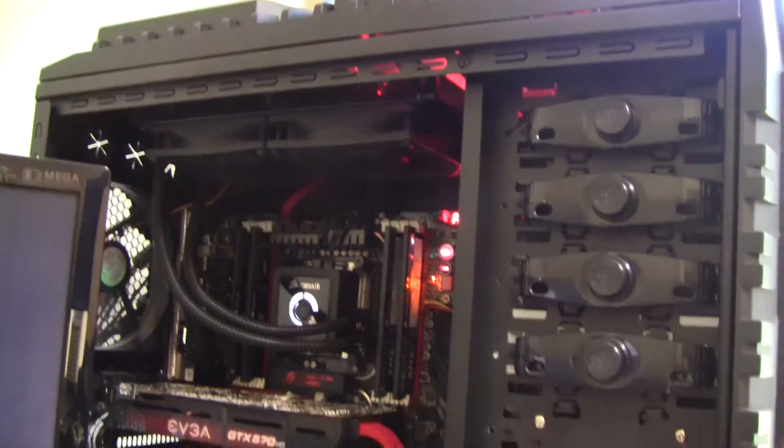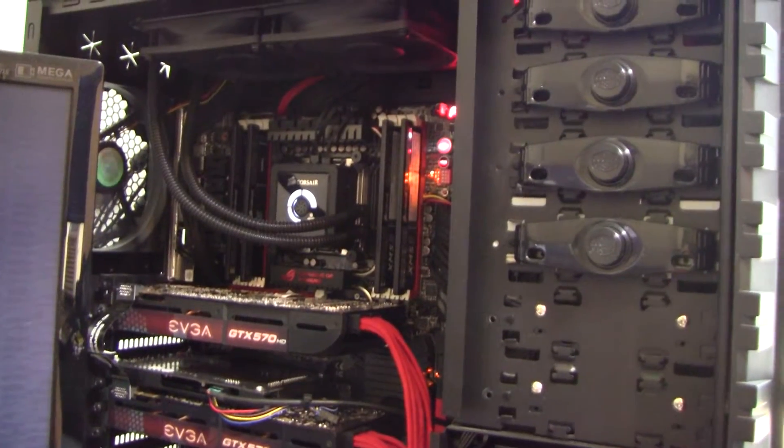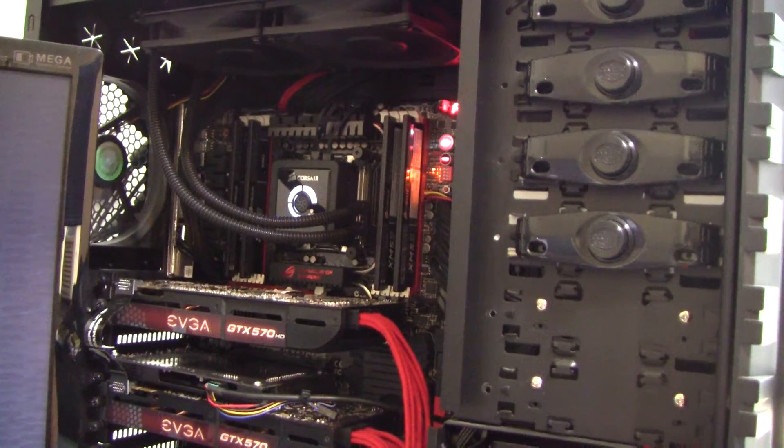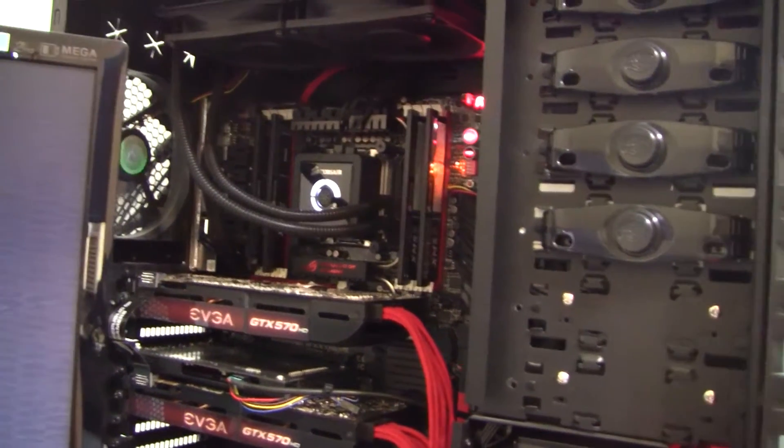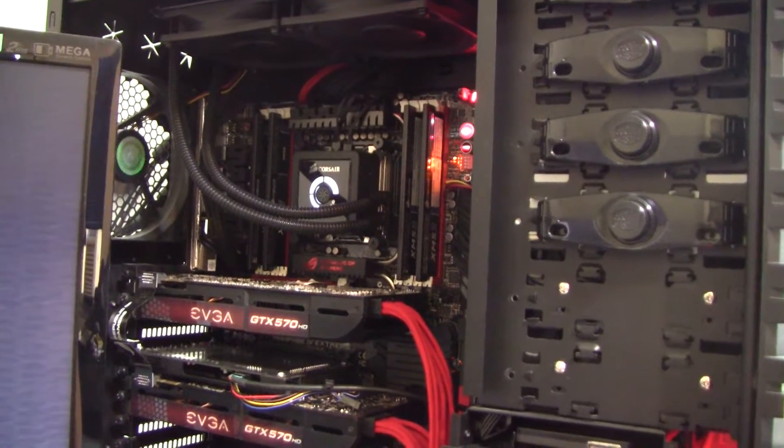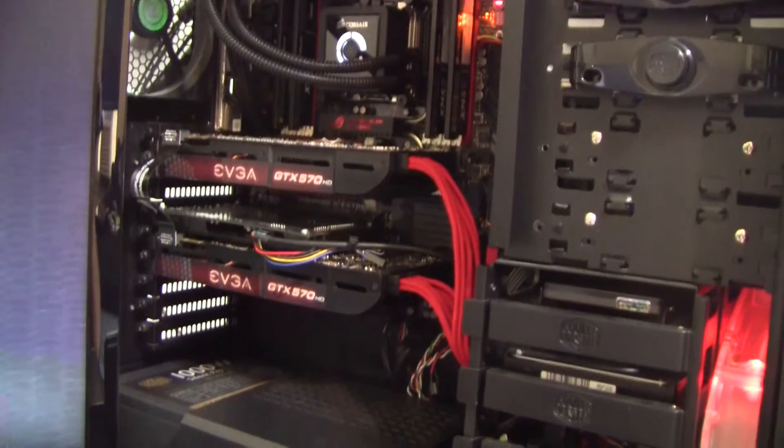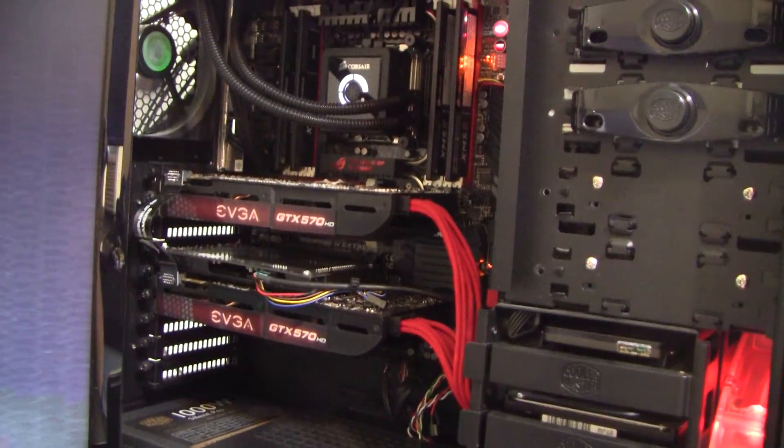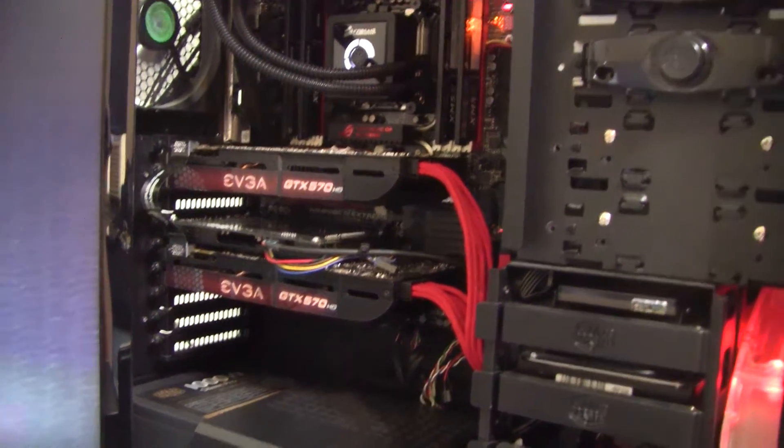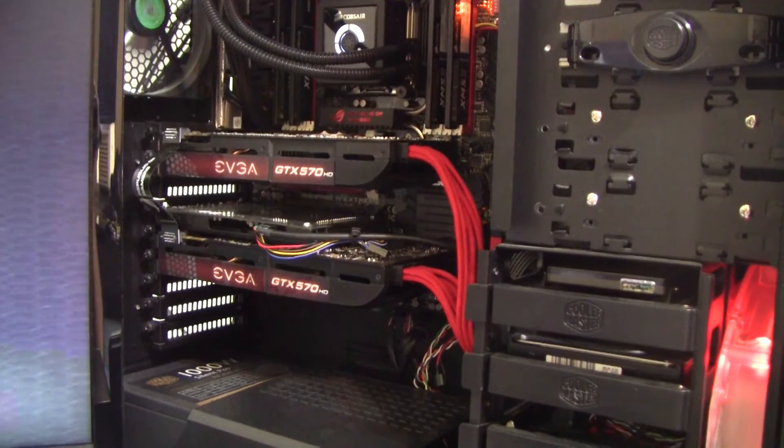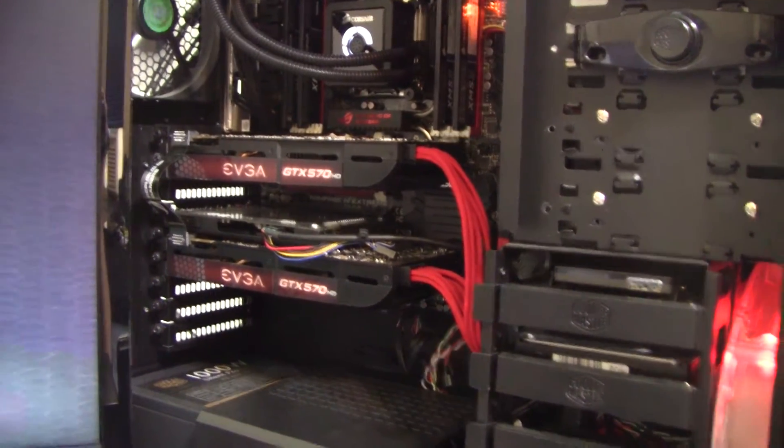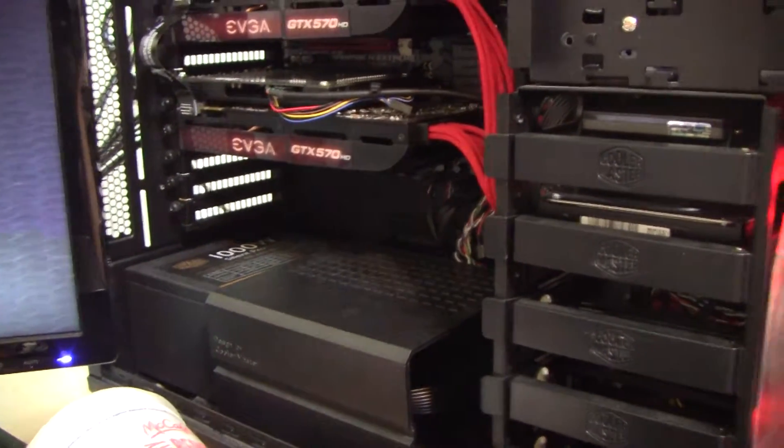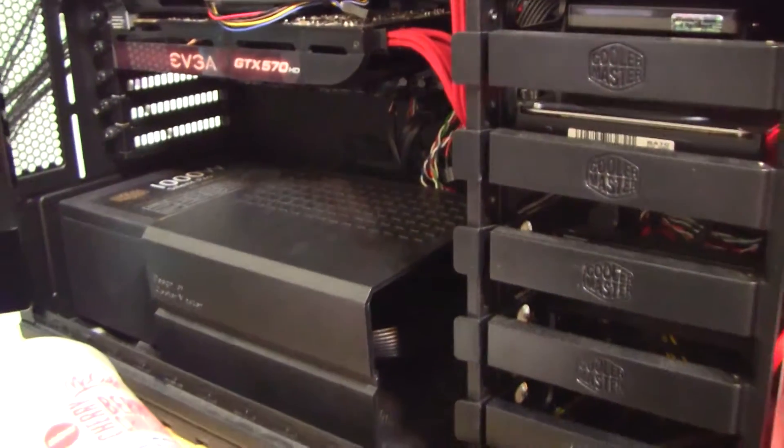Here we have the Asus Rampage 4 Extreme with 16 gigabytes of DDR3 memory, Corsair XMS3 1333 at 1.5 volts, 3930K at stock voltage and clocks, two GTX 570 HD 2.5 gigabyte graphics cards in SLI, Creative Labs Titanium HD sound card, and a Cooler Master 1000 watt Silent Pro Gold power supply.